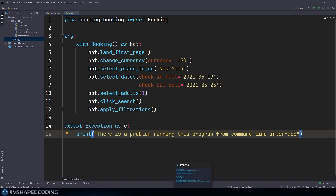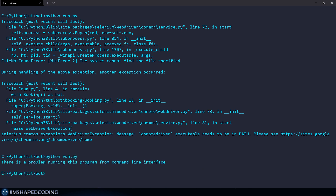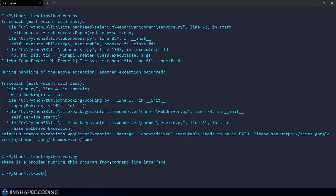So I'm going to go back to our terminal and run the same command — Python run.py. And you can see that now we automatically see the message 'There is a problem running this program from command line interface,' because we were able to hit the except block since we really do have an exception.